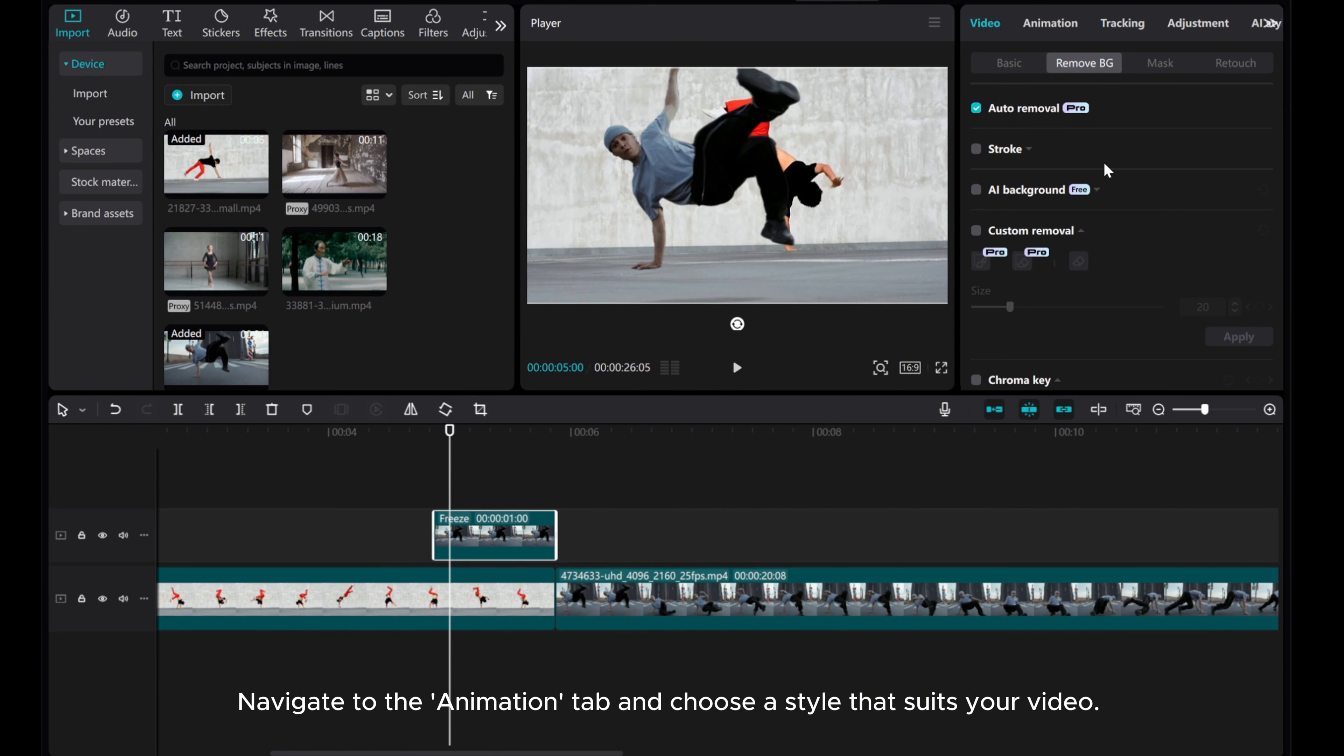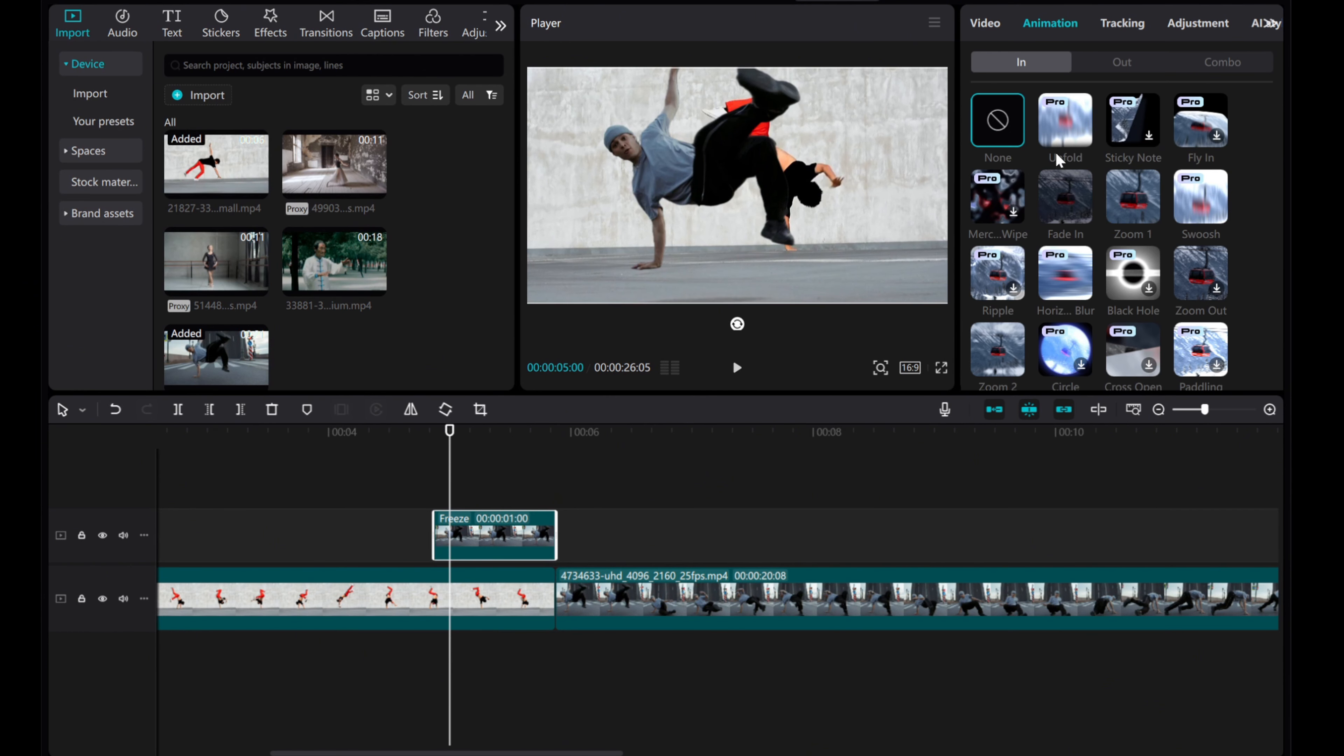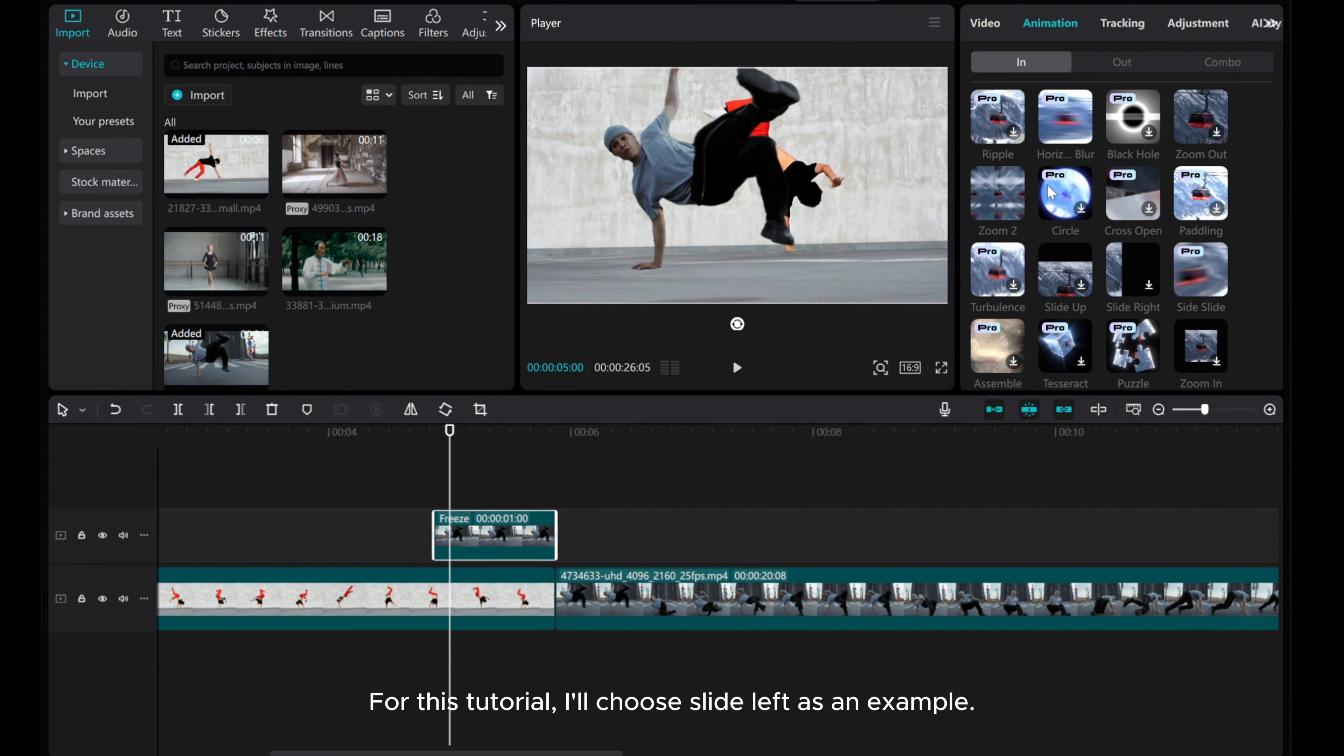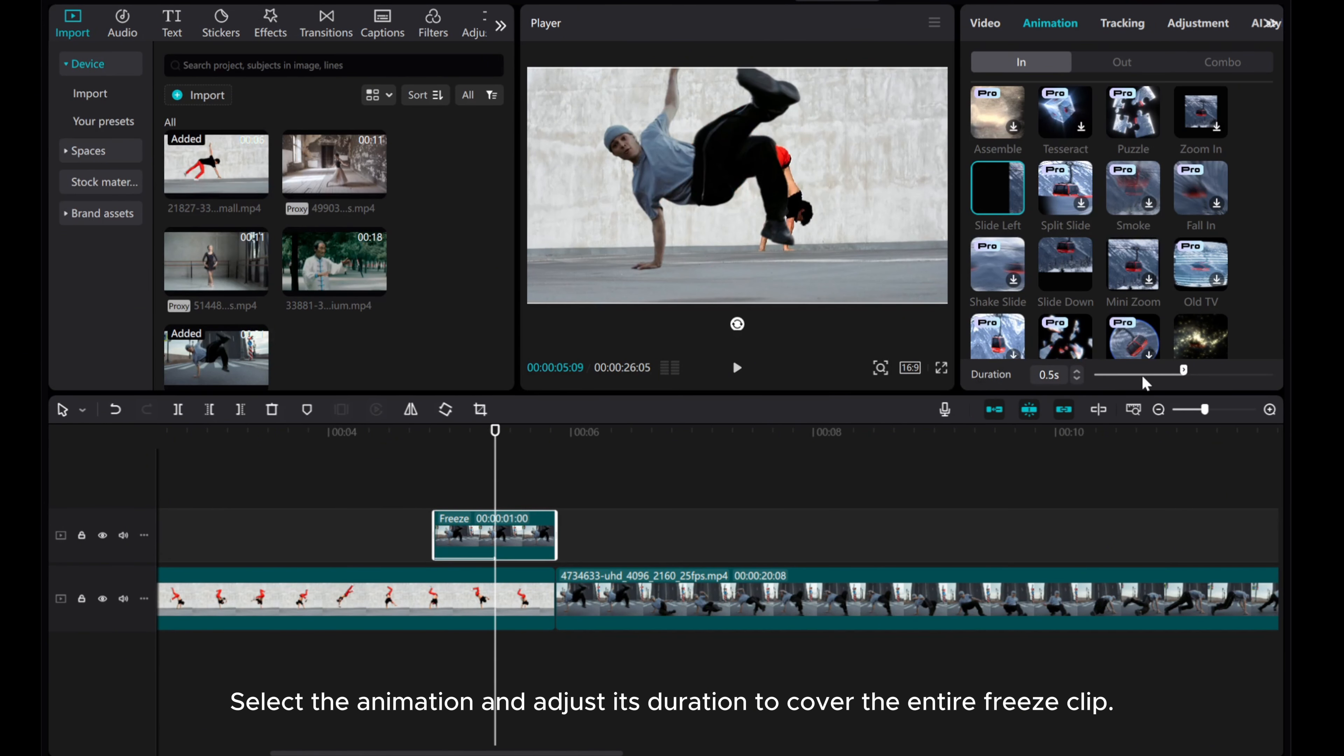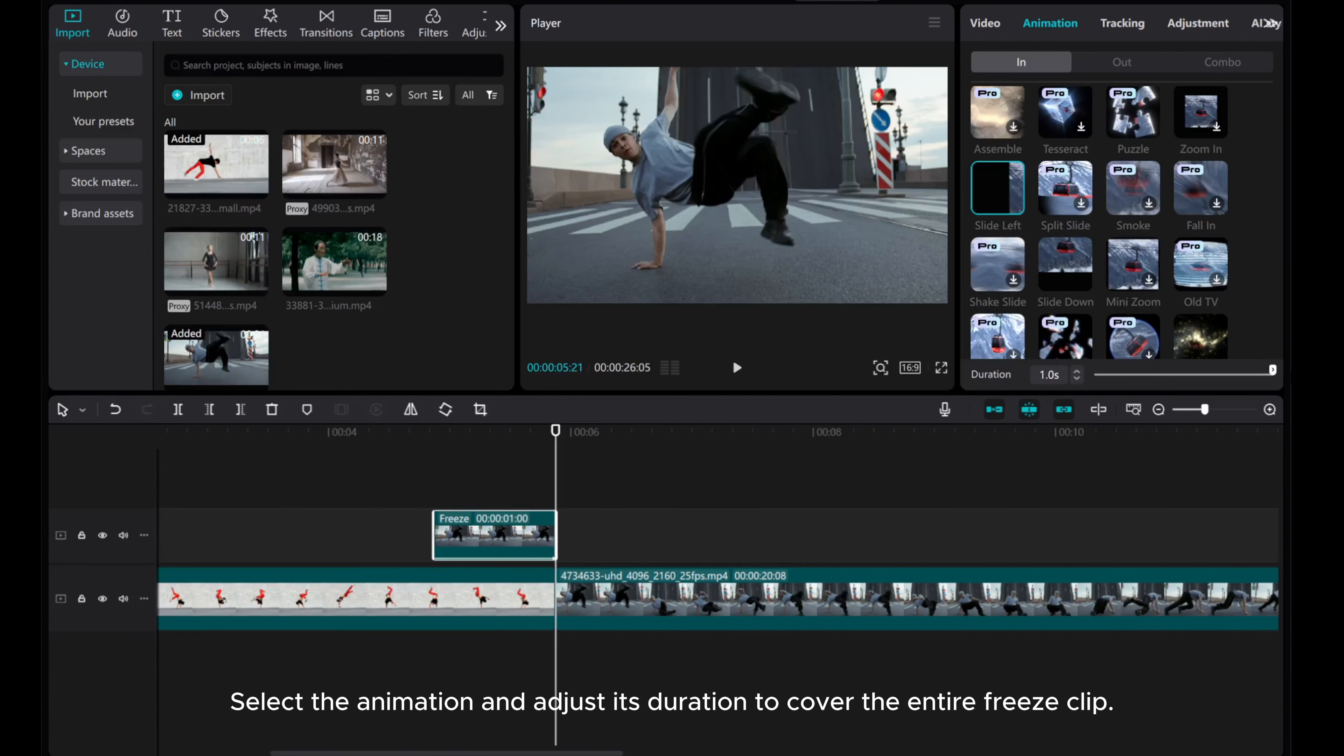Navigate to the animation tab and choose a style that suits your video. For this tutorial, I'll choose slide left as an example. Select the animation and adjust its duration to cover the entire freeze clip.